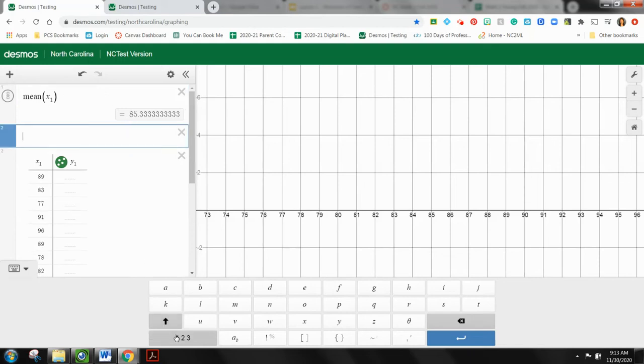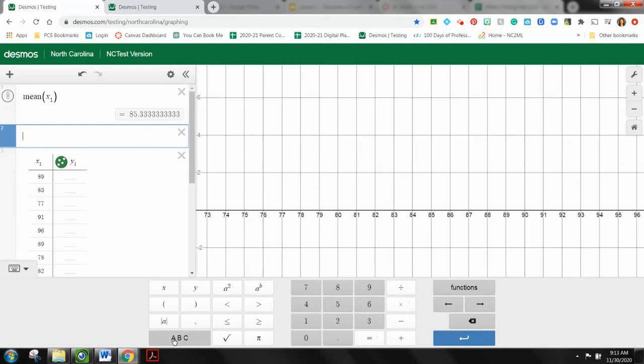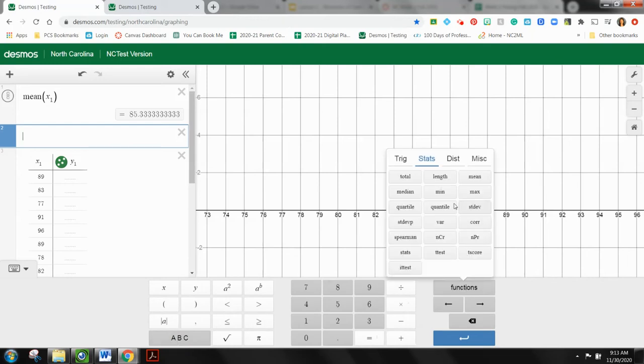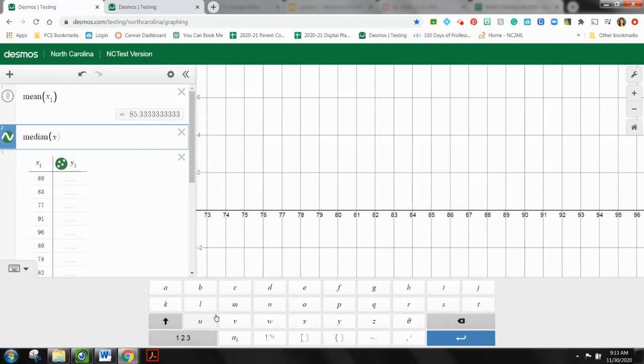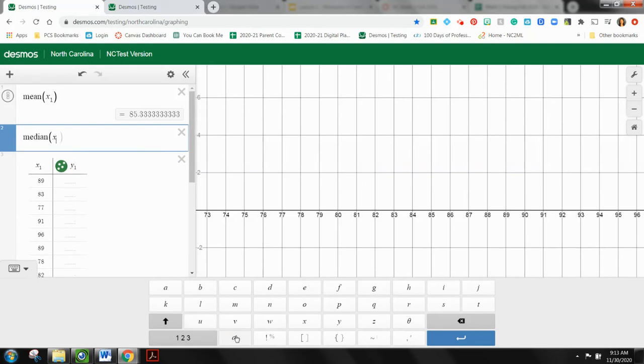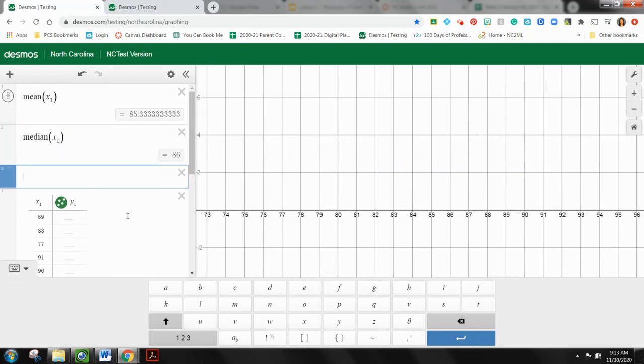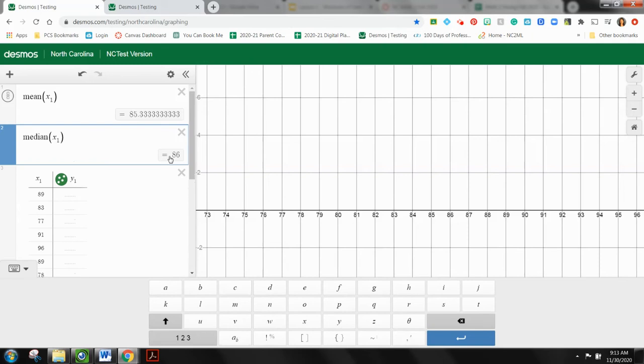And I'm going to do the same thing for median. So I'm going to go back to my keyboard here, hit functions, do median, and I'm going to do X subscript one. And that tells me the median is 86.